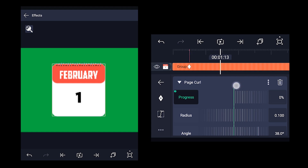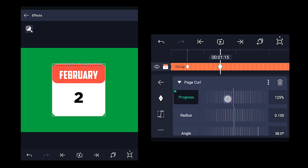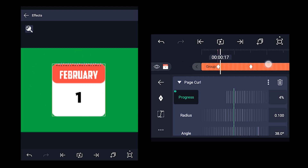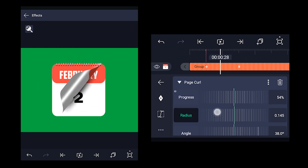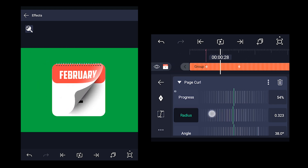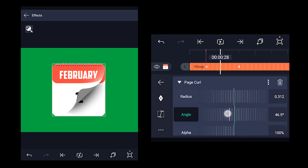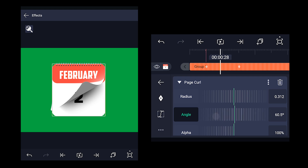Then come to 1 second 15th frame and change the progress value to 125%. This is the animation we have got so far. By adjusting the radius value, you can adjust the page curl position according to your choice — I'll set it to 0.312. You can also adjust the angle of the page curl according to your choice; here I have set it to 60 degrees.